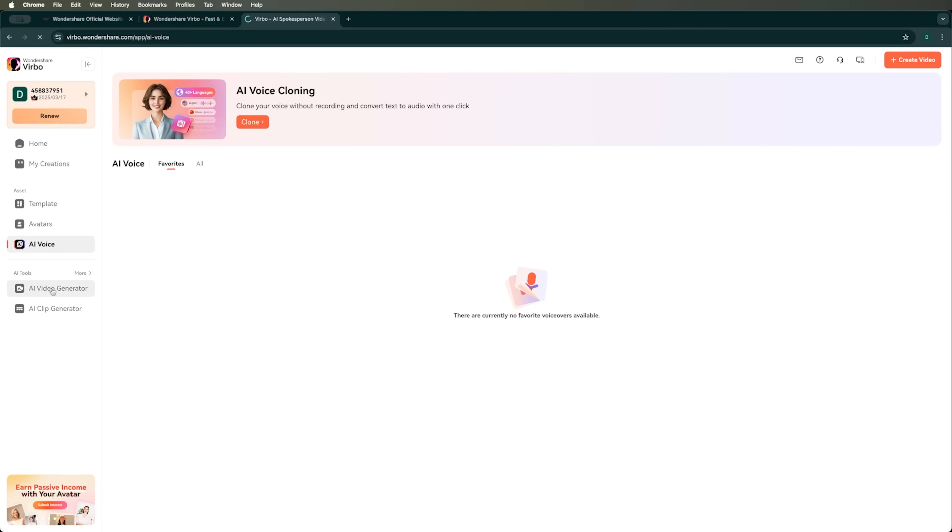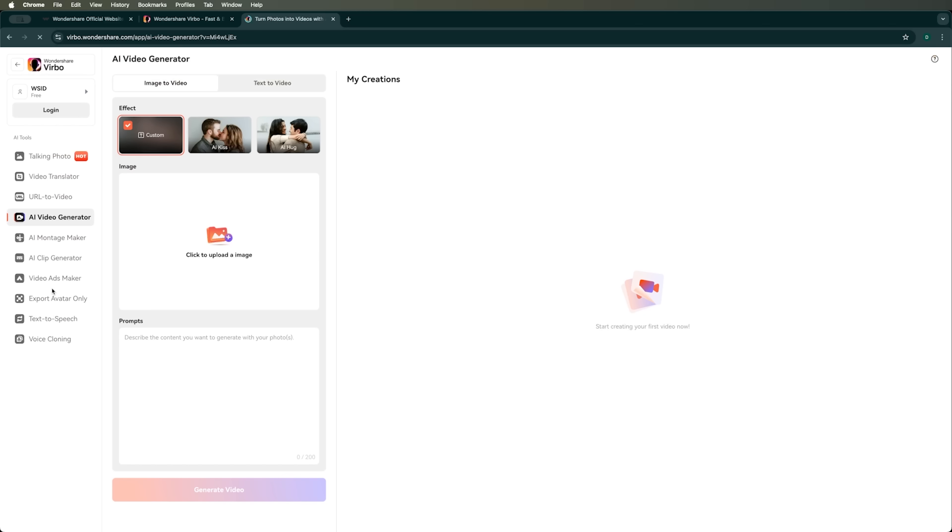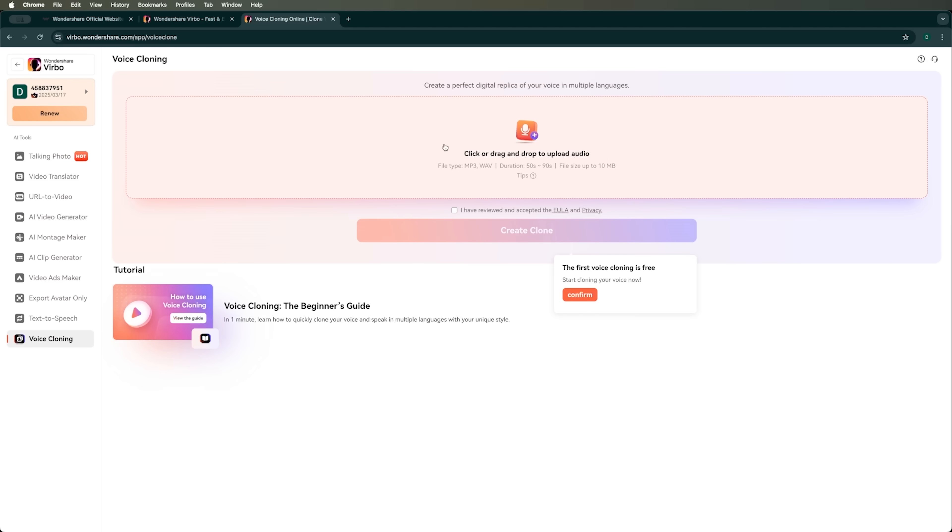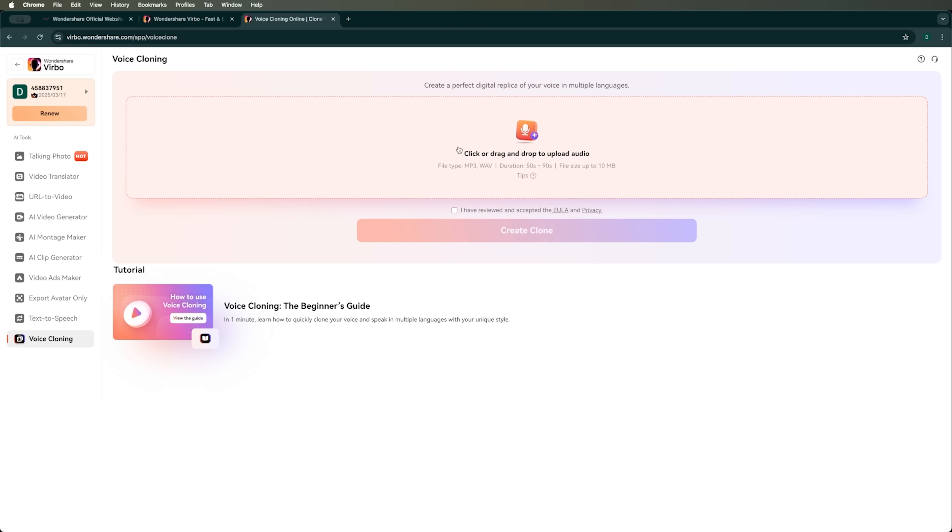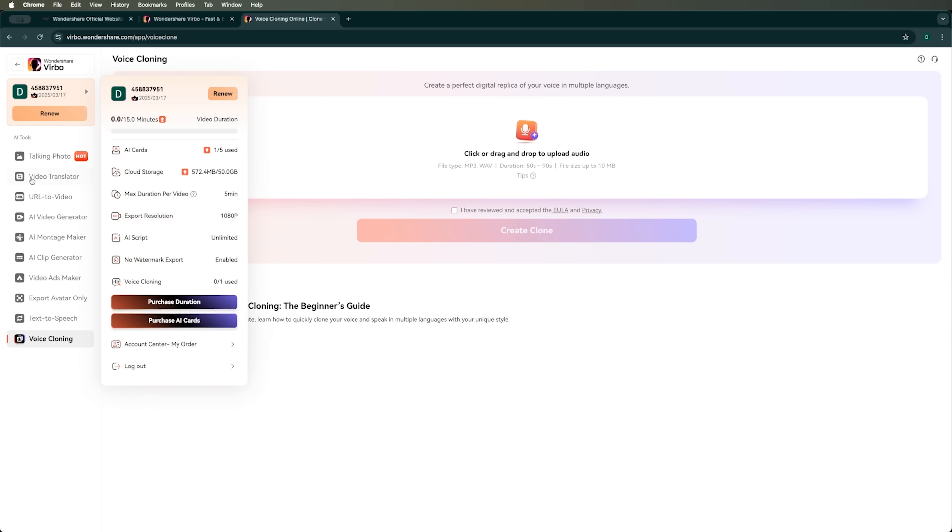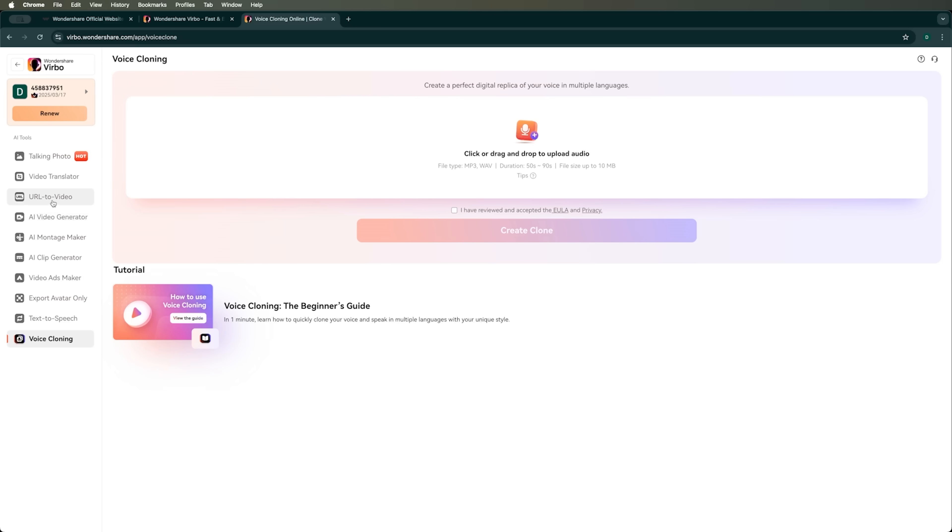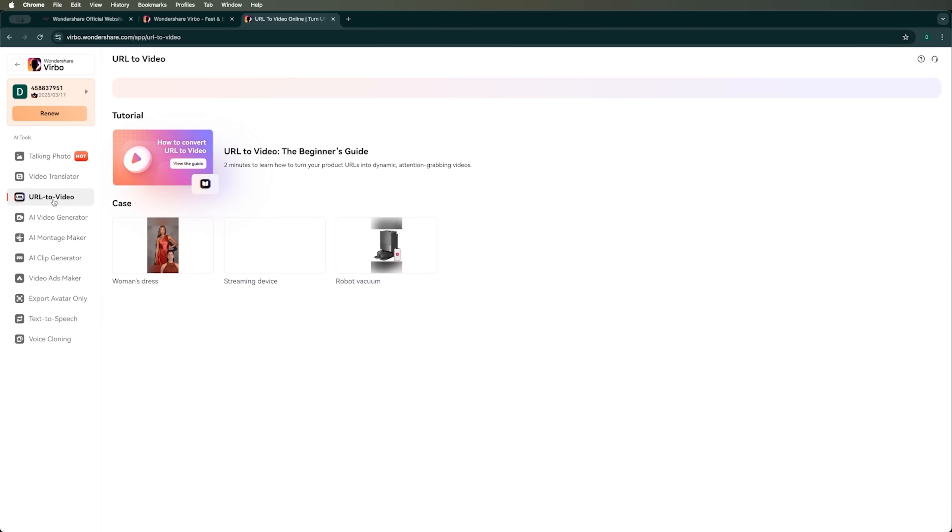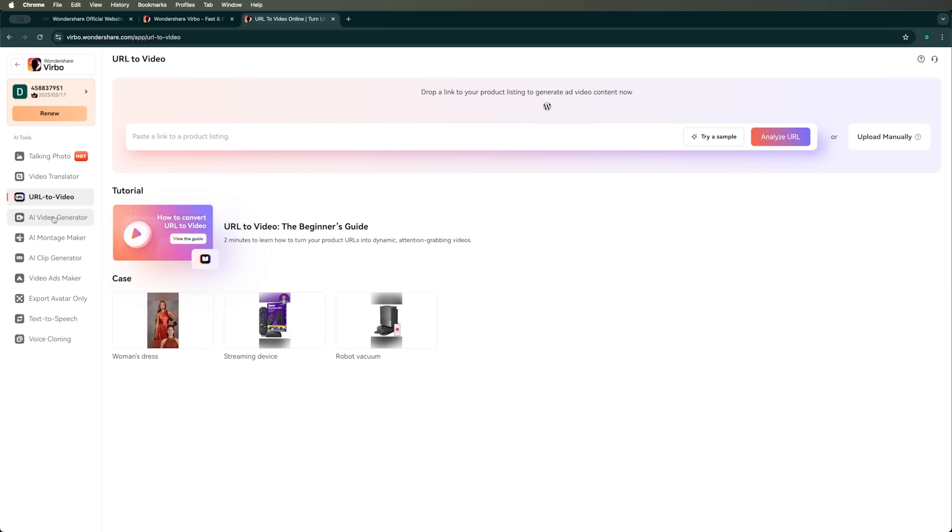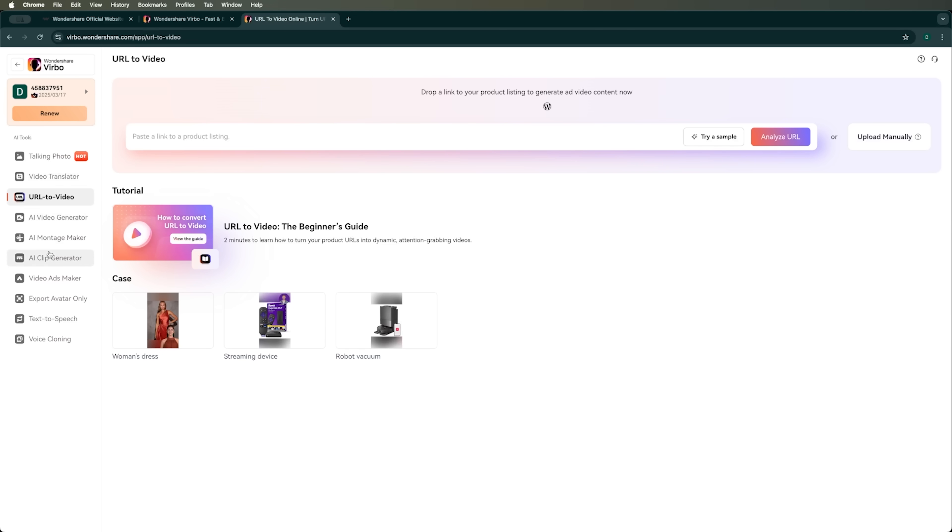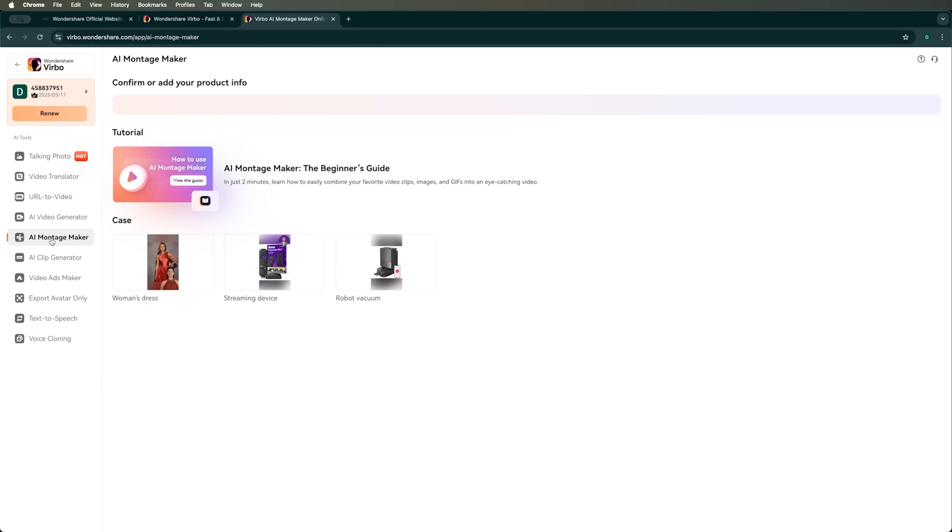There's also an AI video generator and a voice cloning feature. You can upload your own voice and create a version that sounds just like you. Another cool feature is URL to video, which lets you turn a web page link into a video. Verbo also has its own built-in video editor and more.